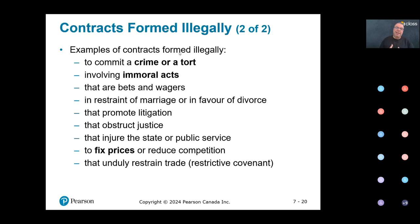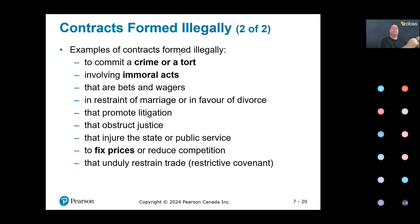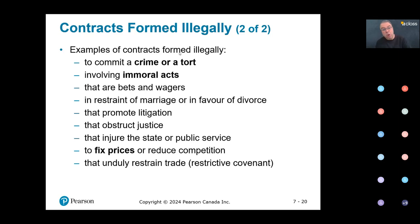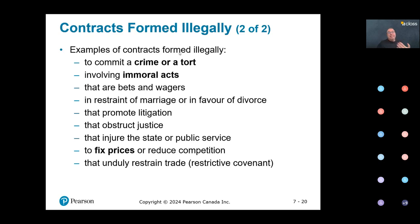For instance, if I hire a killer to kill my neighbor, I make a down payment and agree to pay the balance after the job is done. After the neighbor is killed, the killer comes for the balance and I refuse, saying it's an illegal contract and they cannot sue me. When the subject matter is illegal, the contract itself is illegal — it is void and produces no legal effects.